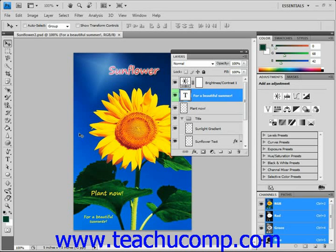A fill layer allows you to fill a layer with a solid color, pattern, or gradient. Unlike adjustment layers, they do not affect all layers beneath them.